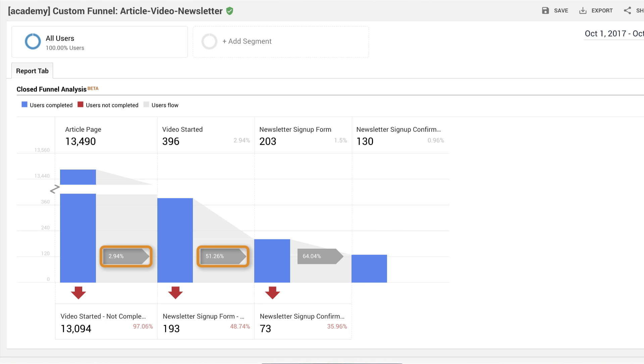Moving down the funnel, you can see that there's a 35.96% drop-off from newsletter signup form to signup confirmation. A next step might be to add a clearer privacy assurance to the signup form.